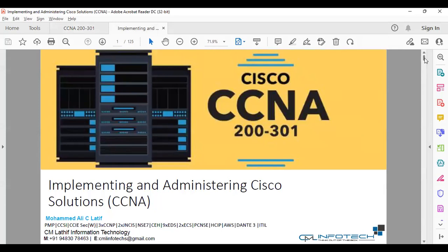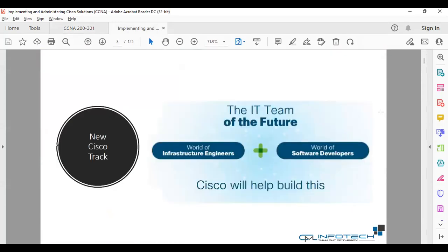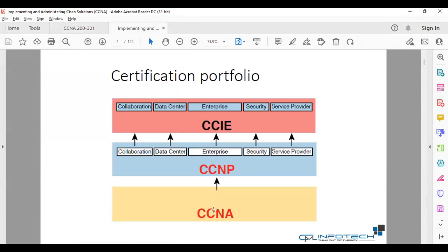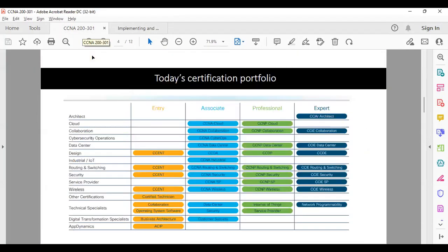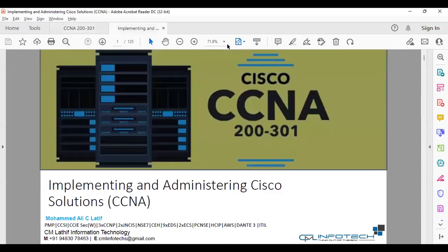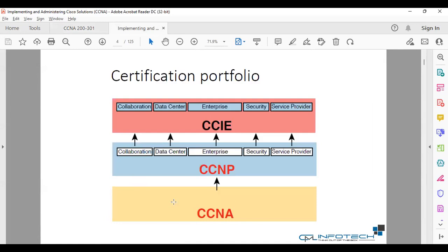This was the previous certification track — you needed to do a specific CCNA for each technology like data center, IP telephony, or security. In the current scenario, CCNA is now a common, single certification for any technology you are going to adopt. Once you finish CCNA, you can go directly to any higher-level paper.